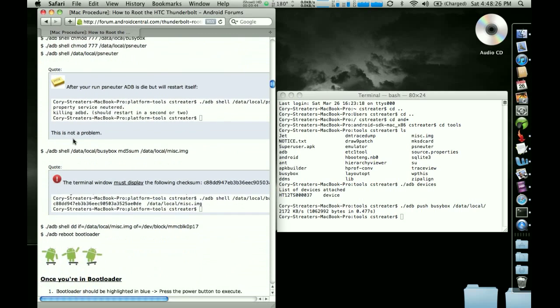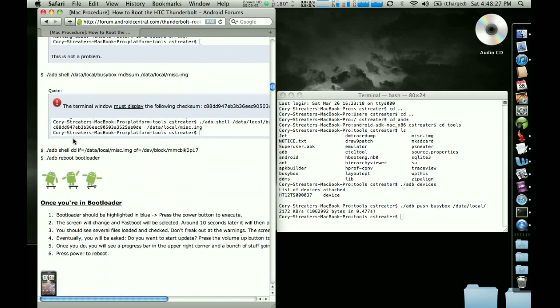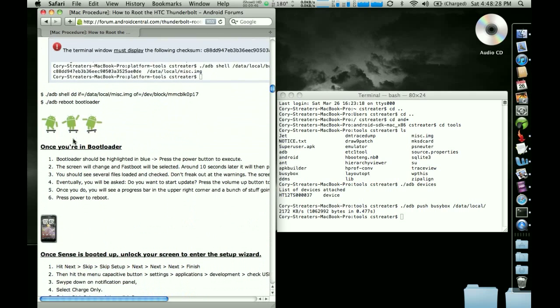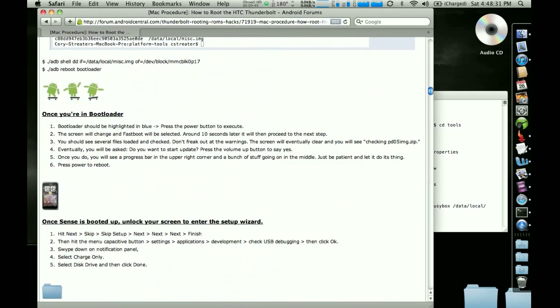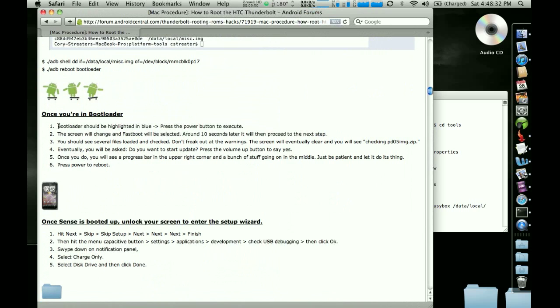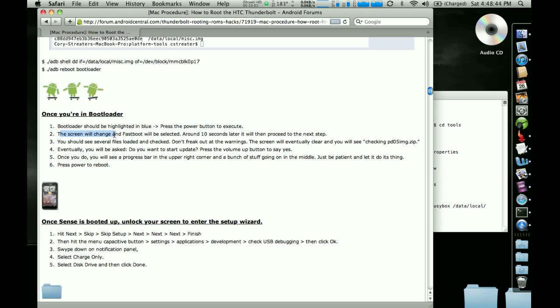Now, when you get down, so you're going through this, you're going through this, and you get to here. And some people are freaking out when they get to this step because your phone reboots into a white screen. It's bootloader is highlighted in blue. You press the power button to get it going.